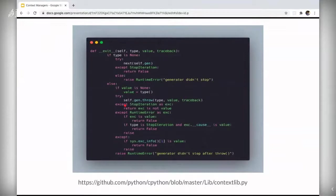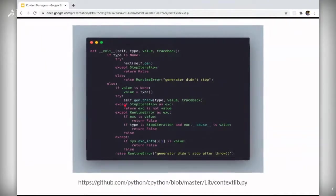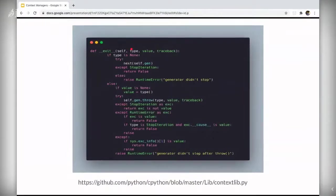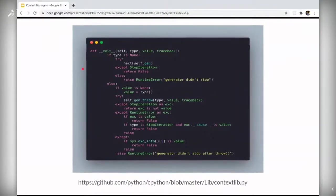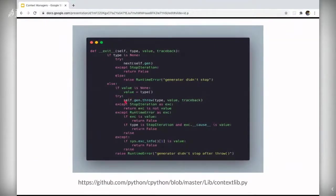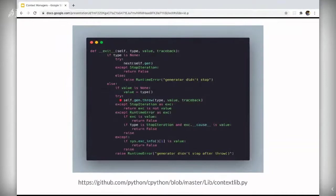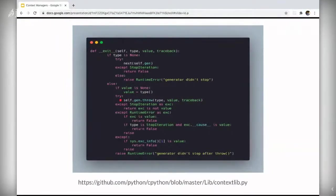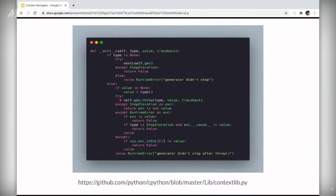So the exit method here checks for exceptions. You see this type? So if anything is passed to the type besides none, the self.gen throw would be called, which is used to call exception. And it would raise an exception in the yield line. So it would raise an exception here.